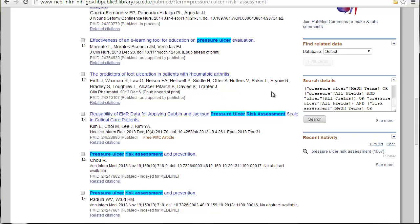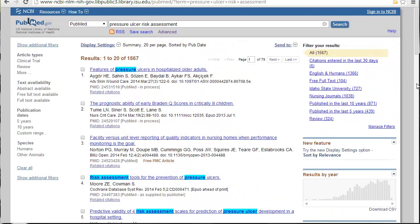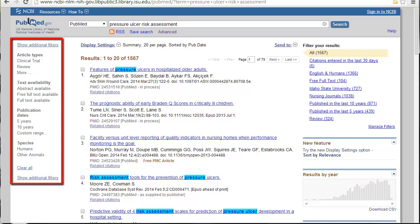PubMed organizes its information so that the most recent articles appear at the top, but it's not sorted by any sort of level of evidence. So I can find systematic reviews if I look. PubMed can help you limit to just articles that are towards the top of the evidence pyramid, and they have a lot of other limiters as well. Over on the left side of the screen are what PubMed calls its filters.